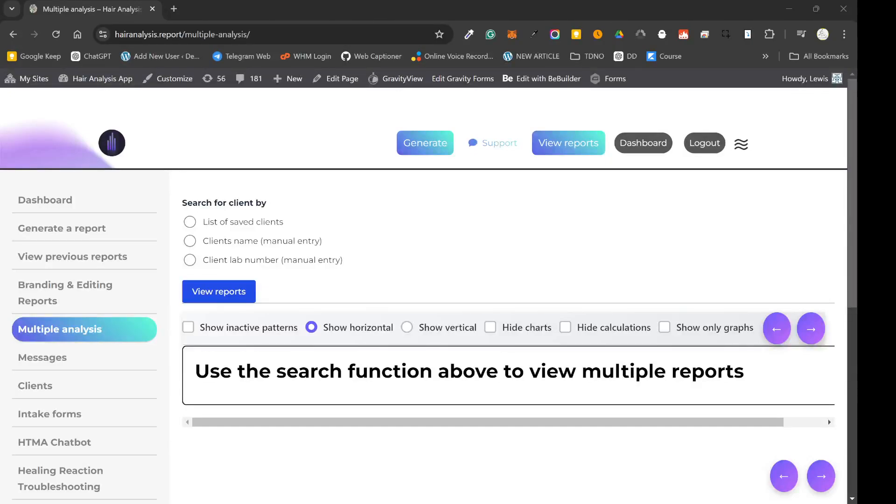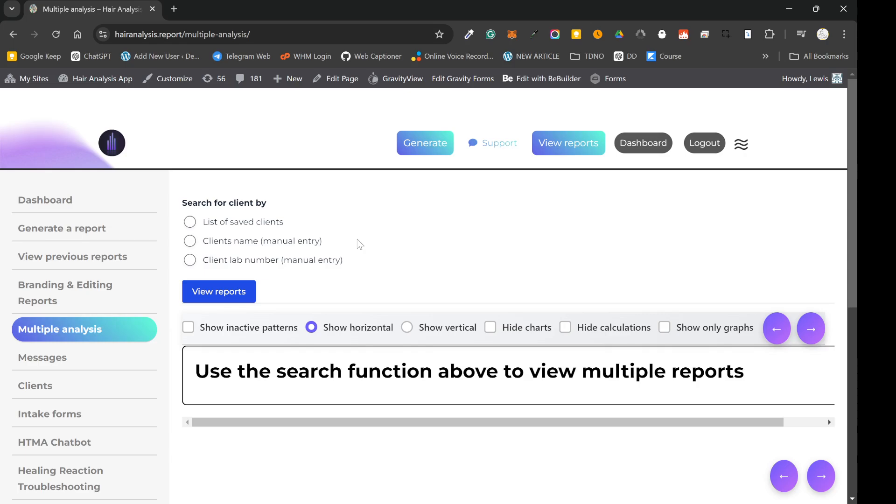All right guys, hope you're doing well. So in this video I'm going to show you a new feature on HairAnalysis.Report. It's a feature that's been highly requested and basically it's a feature that allows you to see multiple hair analysis charts and hair analysis patterns across a timeline. So essentially you can see a timeline of all of your clients' results in an easy to view format. So I'll show you how it works.